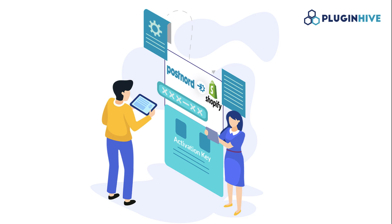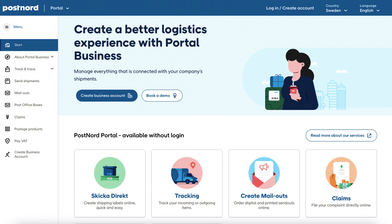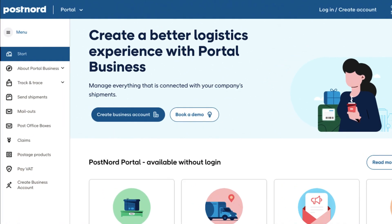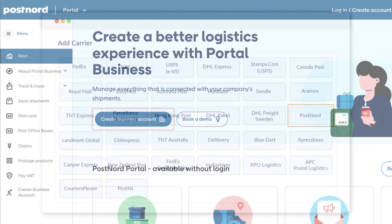In this video, you will learn how to integrate your PostNord account with Shopify. Before we begin, please ensure that you have an active PostNord account. If you don't have one, visit the PostNord website and open an account.